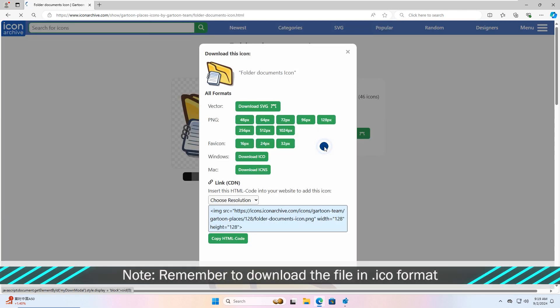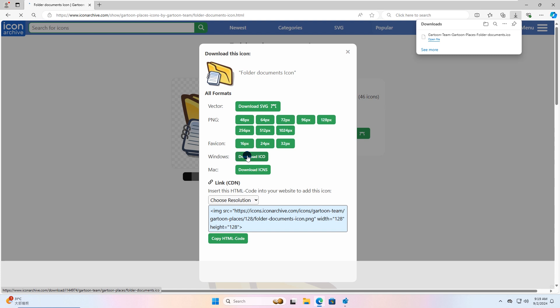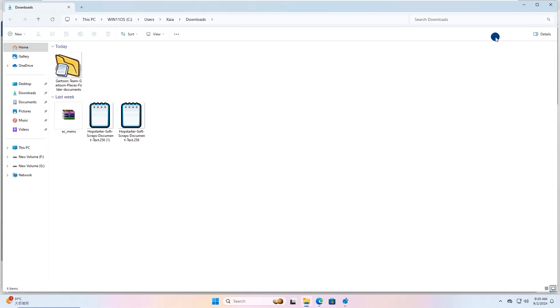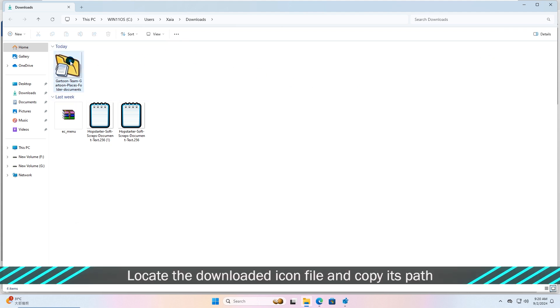Note, remember to download the file in .ico format. Locate the downloaded icon file and copy its path.